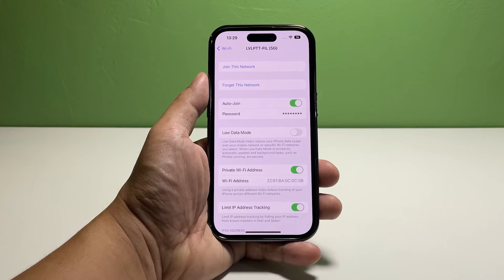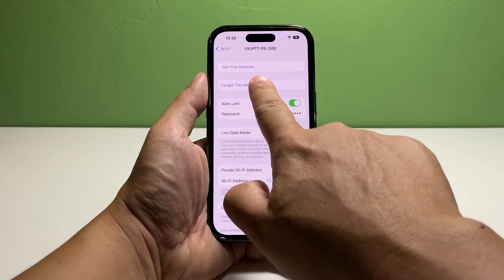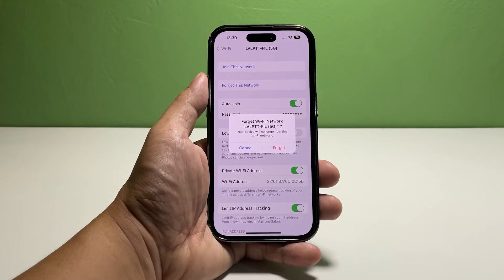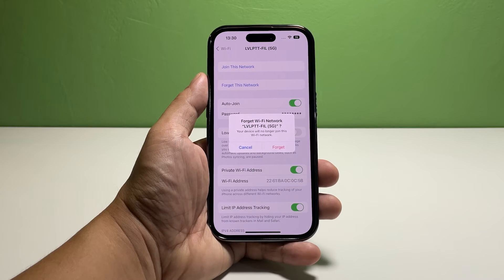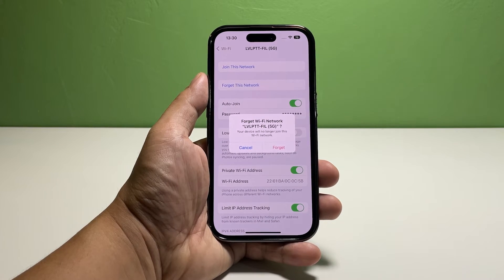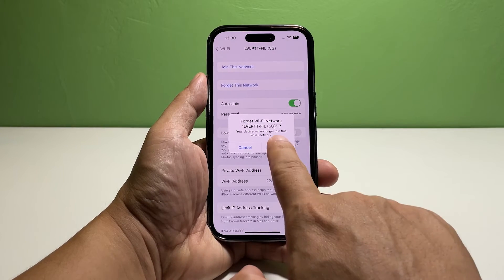This will show you some options you can do for the network. On the next screen, tap Forget This Network. This will initiate the process of deleting the network. When the pop-up window shows, tap Forget.